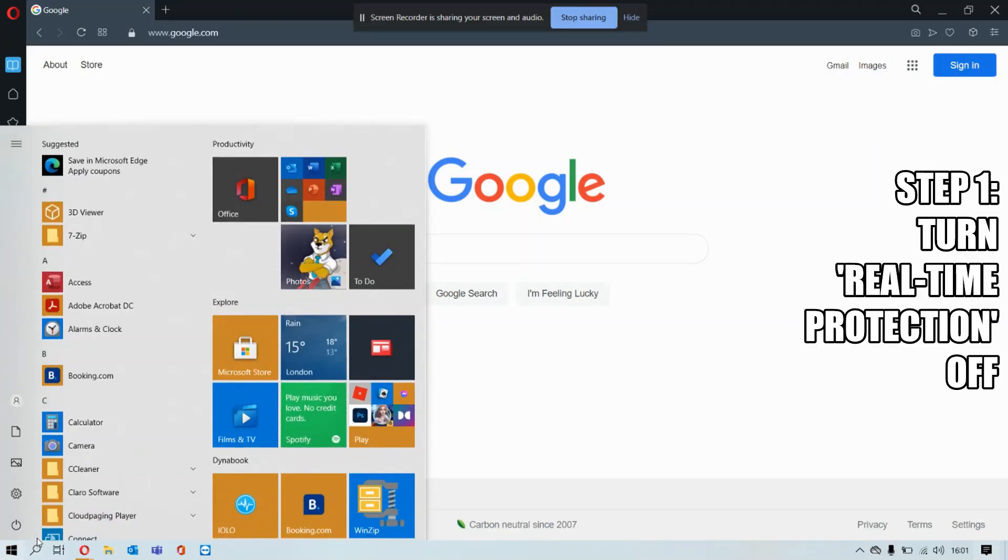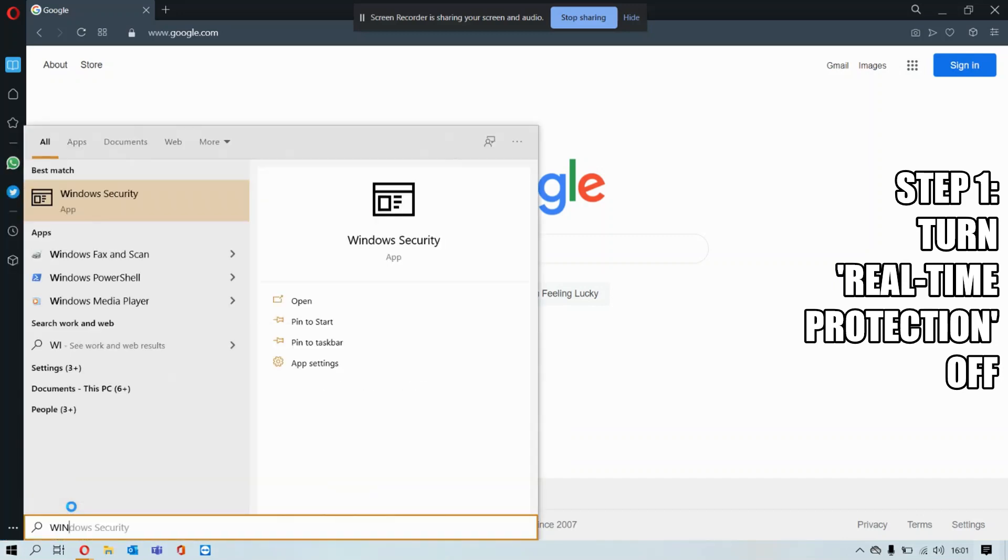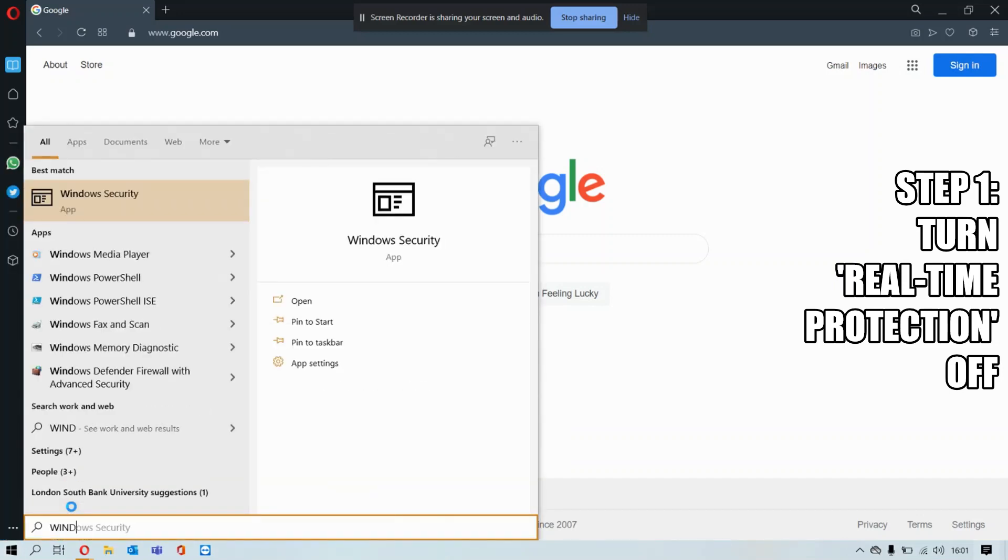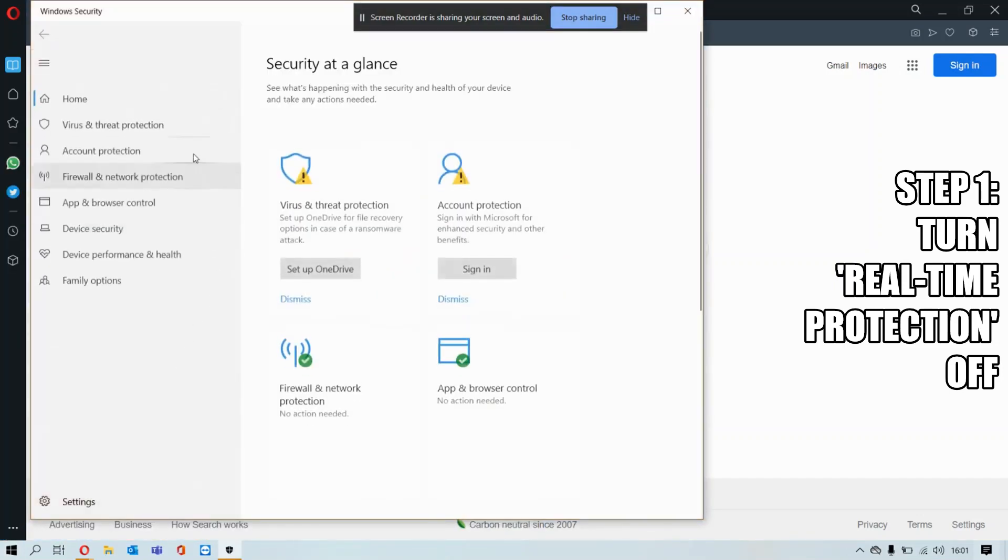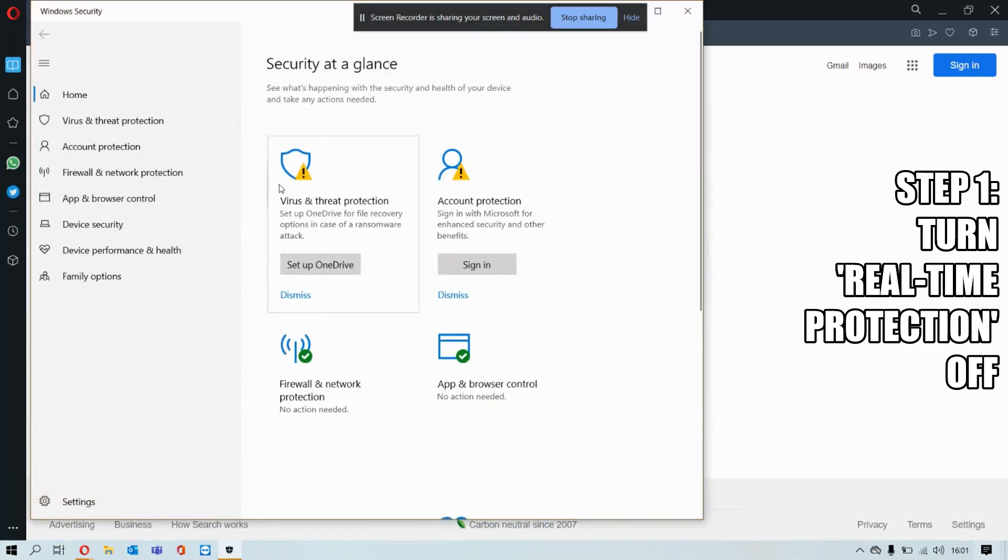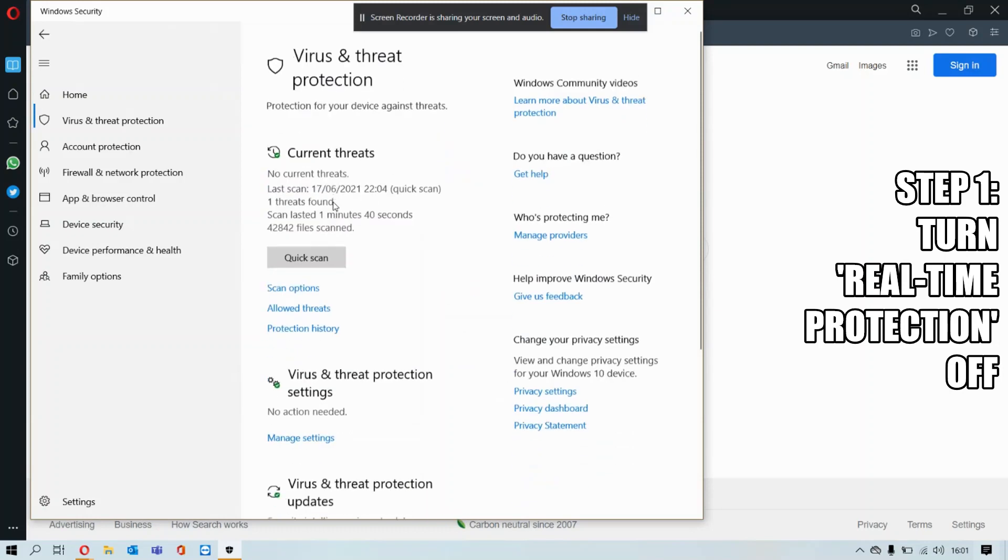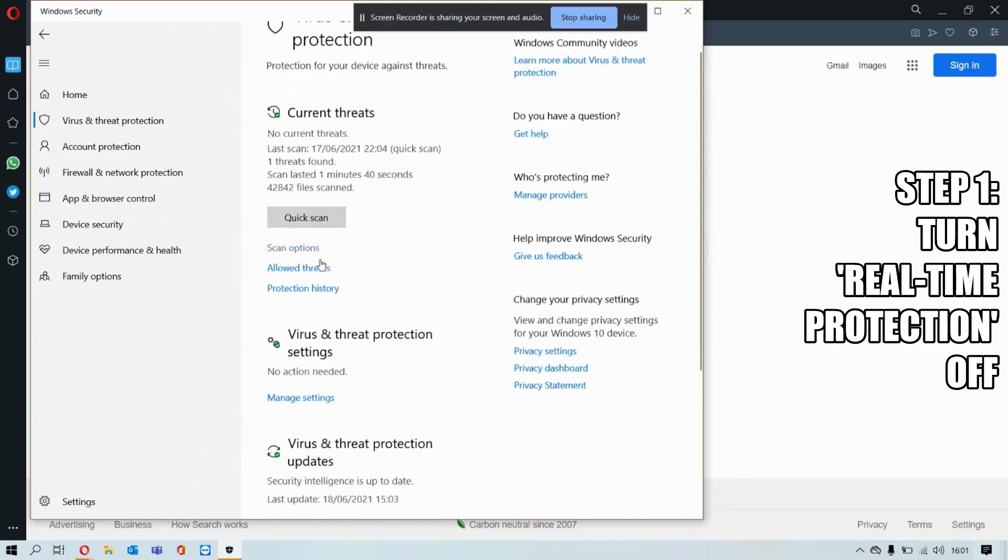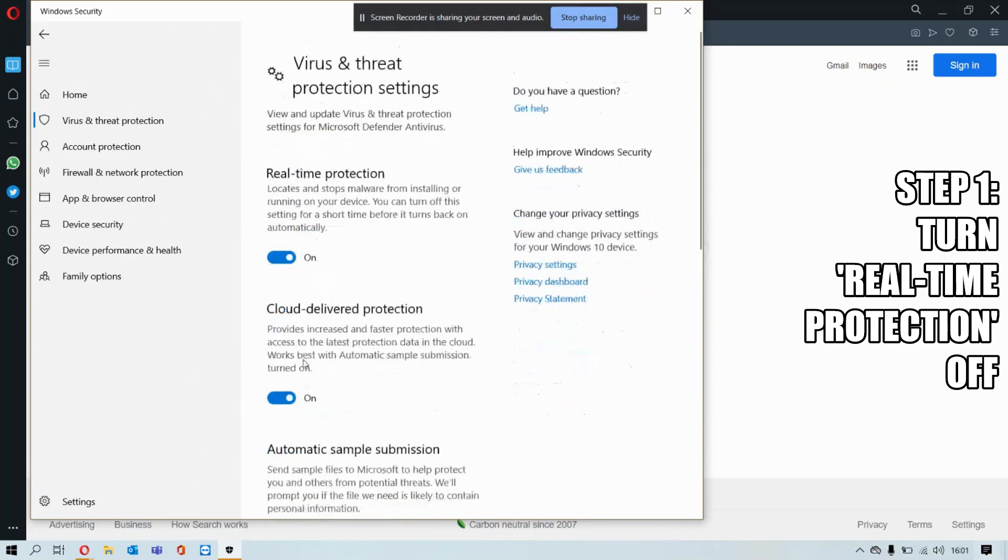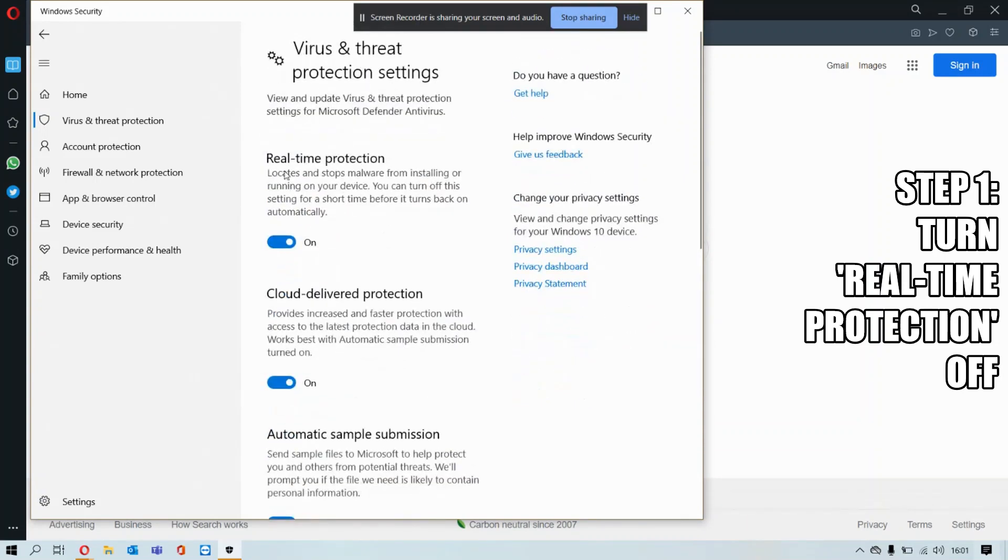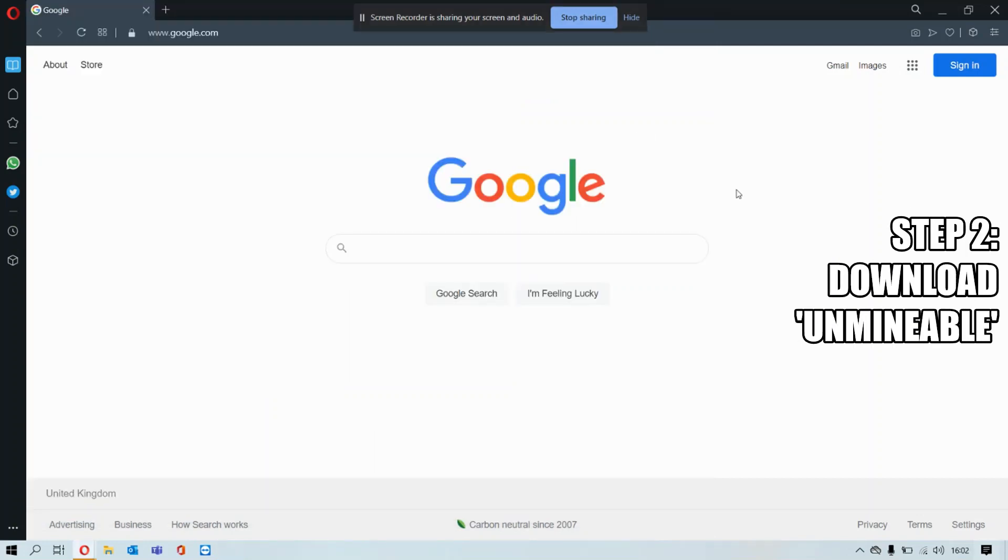Press the Windows key and then type Windows Security. Go and search for virus and threat protection, scroll down a little bit, and you'll see manage settings. Press it and turn off the real-time protection. That is step one.